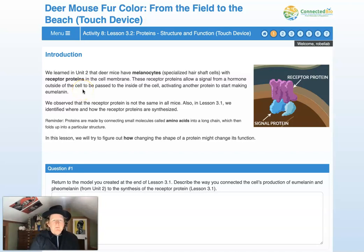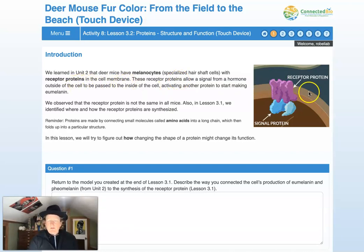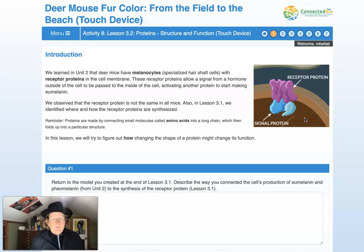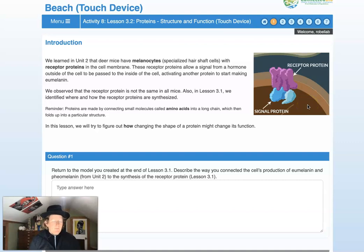We learned in unit 2 that deer mice have melanocytes — specialized hair shaft cells with receptor proteins in the cell membrane. Here's the cell membrane of a melanocyte. You can see it's nice and dark brown. This is for a dark brown mouse producing eumelanin to make the hair of the mouse dark.